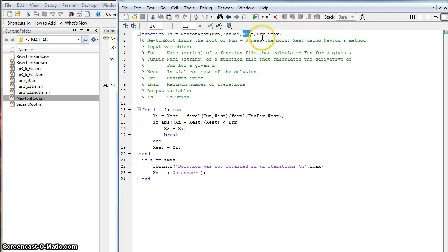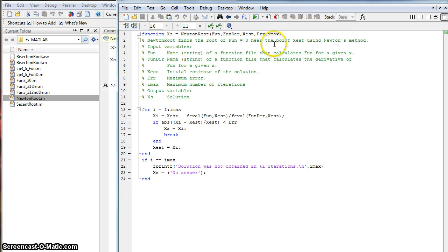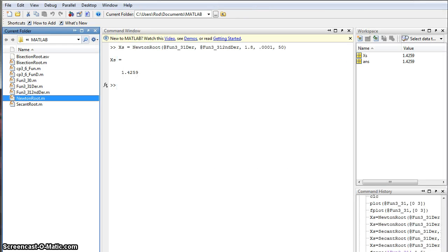The estimated value of x. The error that you want. This is just the iteration, guys. So, hopefully that makes sense.